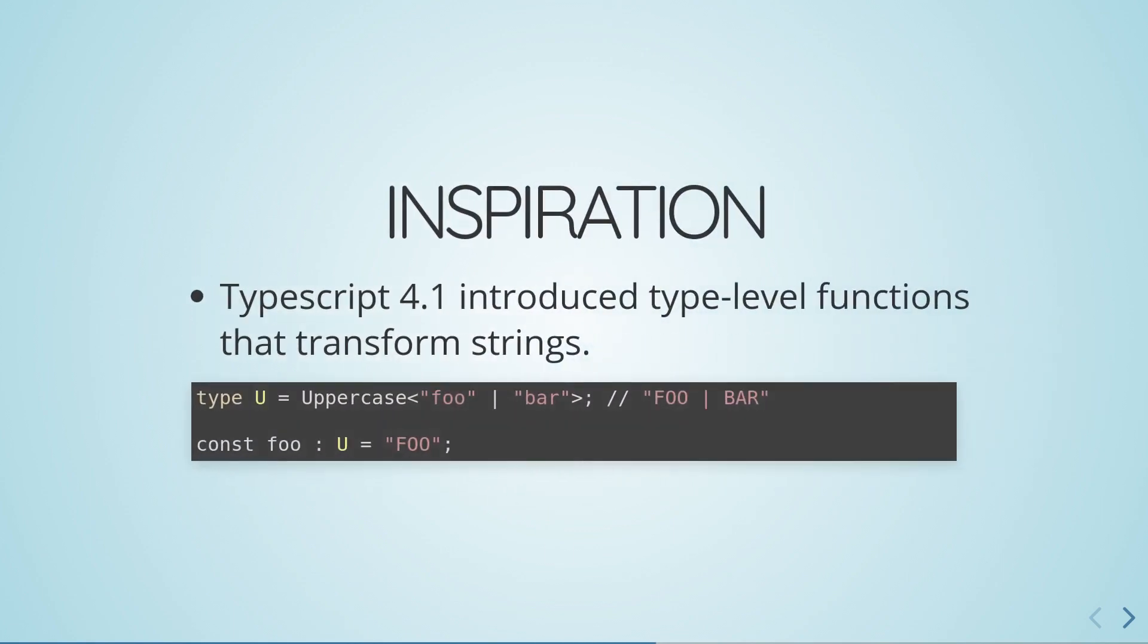That concludes the demo. Now I'd like to tell you about our implementation strategy. Our inspiration is the type level functions introduced in TypeScript 4.1, which transforms strings by uppercasing or lowercasing them.